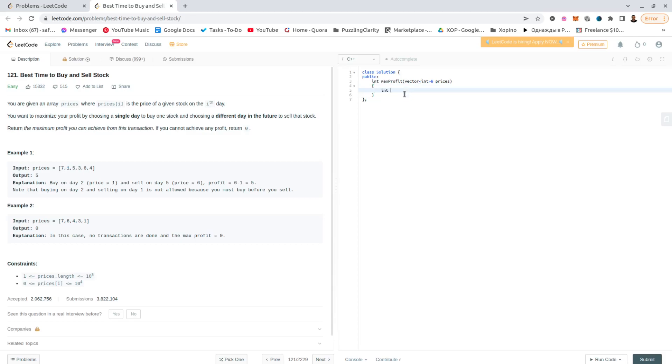We can go this way: let's say I can use min price, which would initially be our initial price, and let's say profit, which is initially zero.